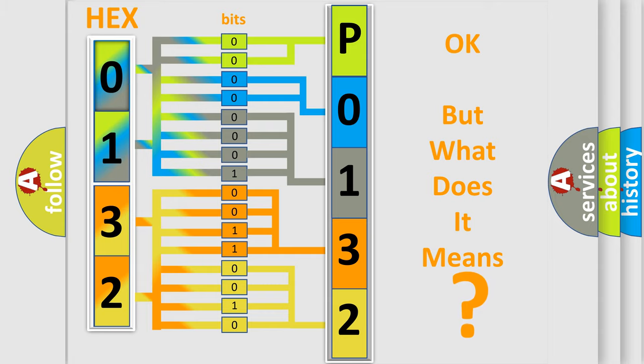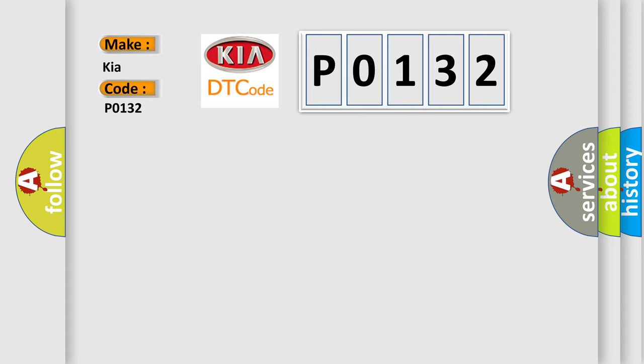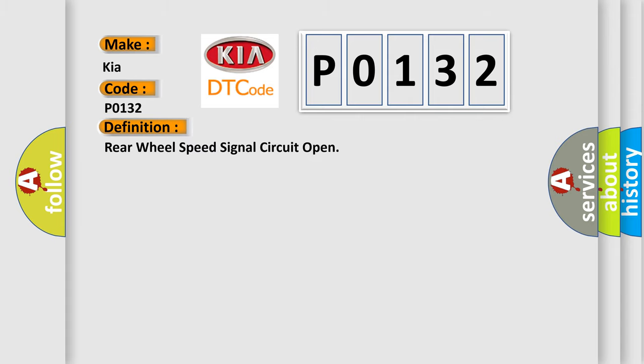So, what does the diagnostic trouble code P0132 interpret specifically for Kia car manufacturers? The basic definition is: Rear wheel speed signal circuit open.